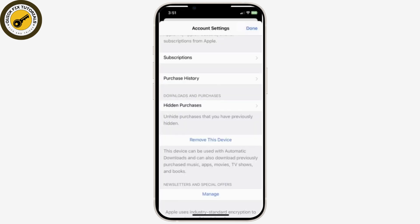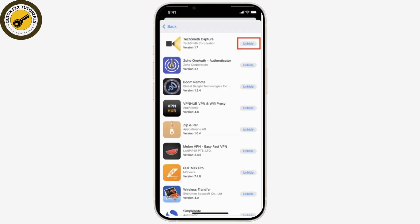Now all you have to do is scroll down and tap the Hidden Purchases option available there, find the hidden app, and tap Unhide next to it.